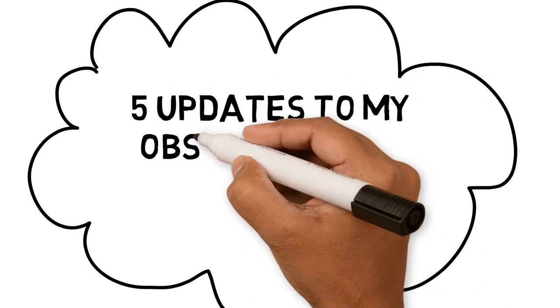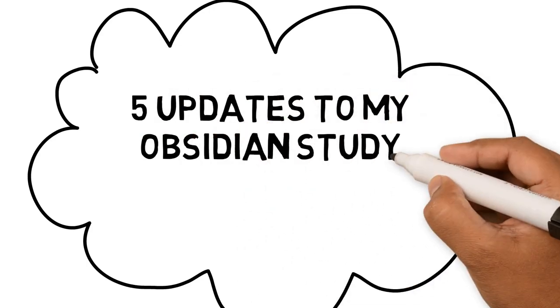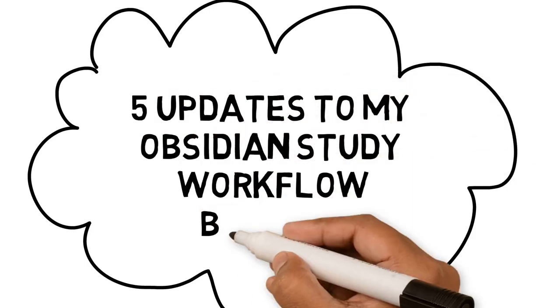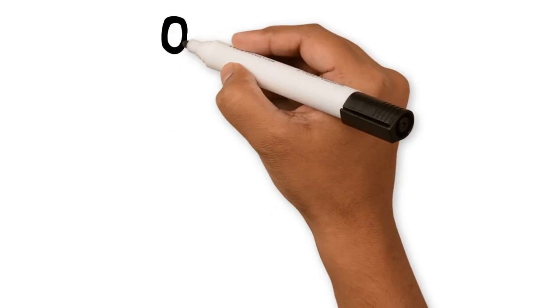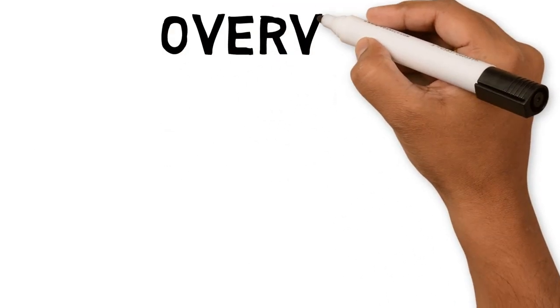Five updates to my Obsidian study workflow. Hello everyone, welcome back to the channel.